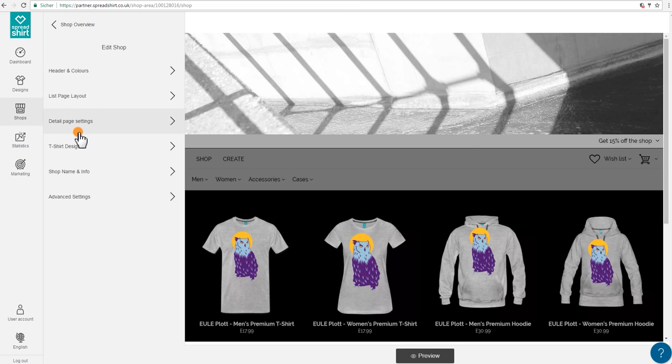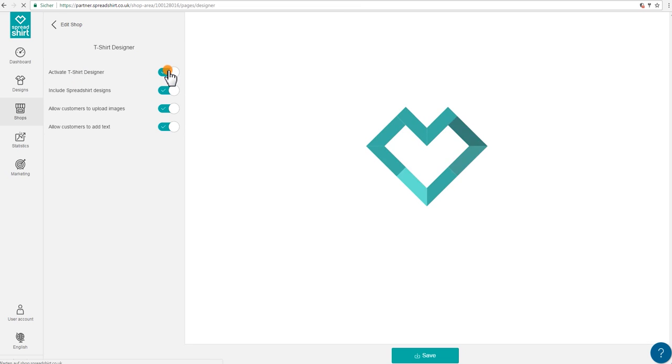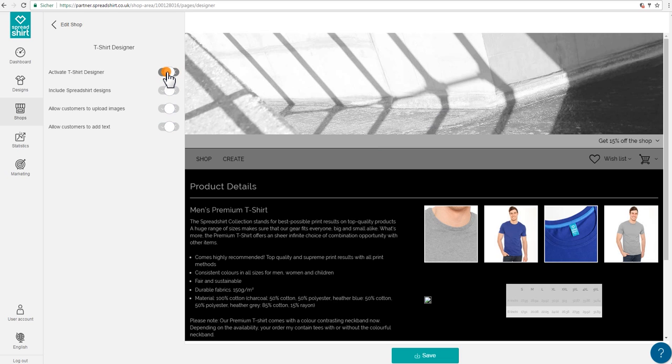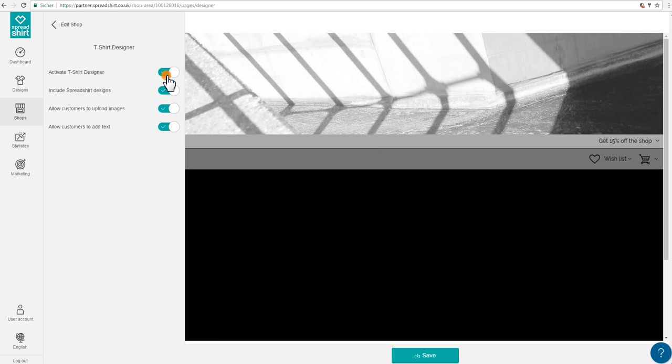In the shop settings for your shop, you'll see the t-shirt designer — click on that. This is where you can activate and deactivate the t-shirt designer in your shop.